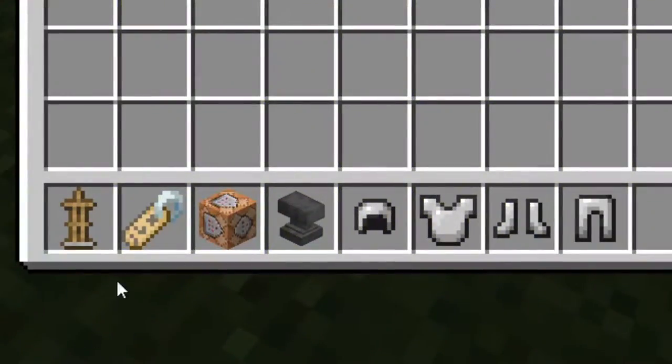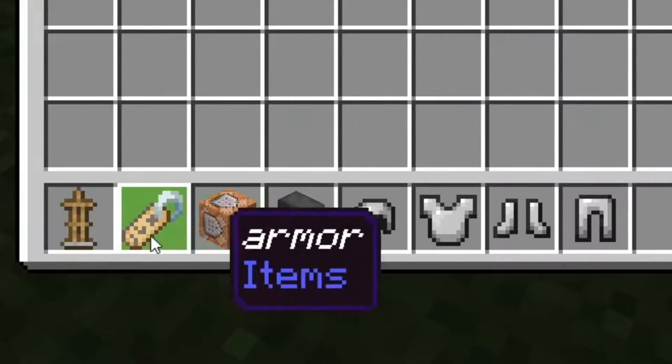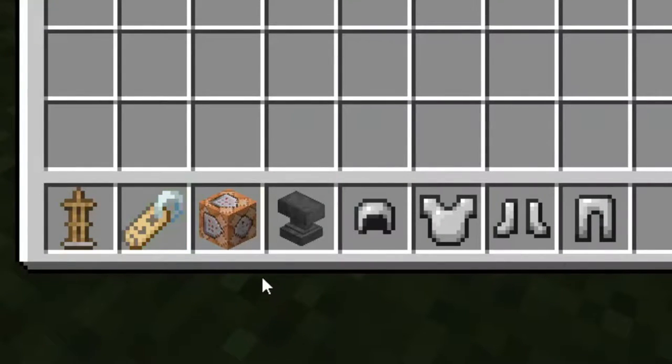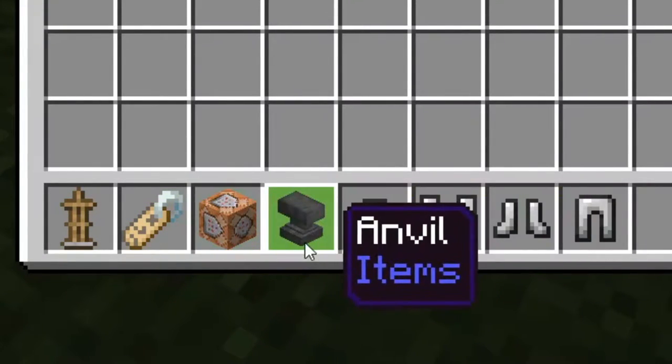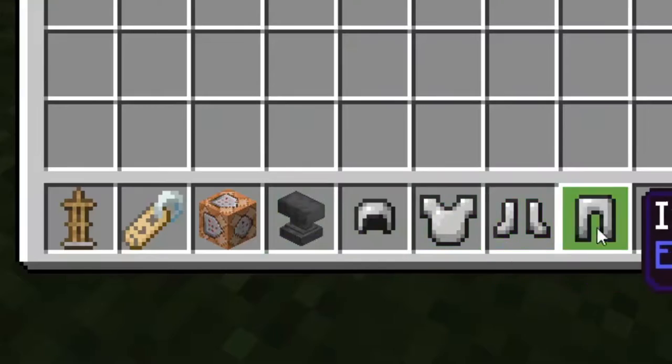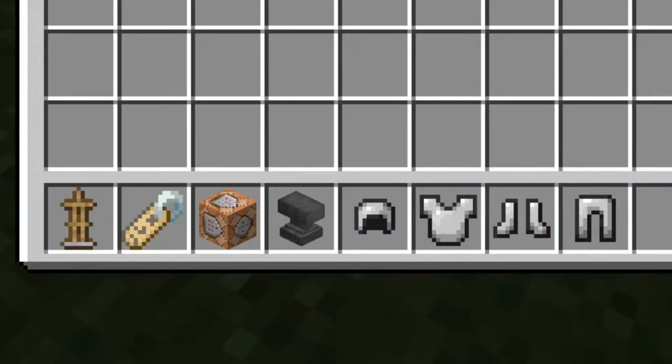The materials you are going to need is an armor stand, one name tag which we will name later, one command block, one anvil. It's optional, but you can have some armor.